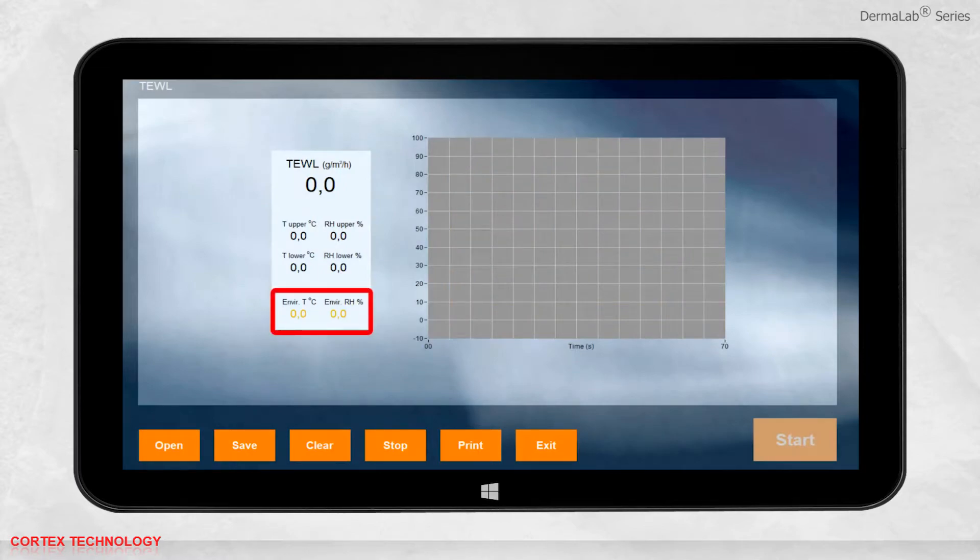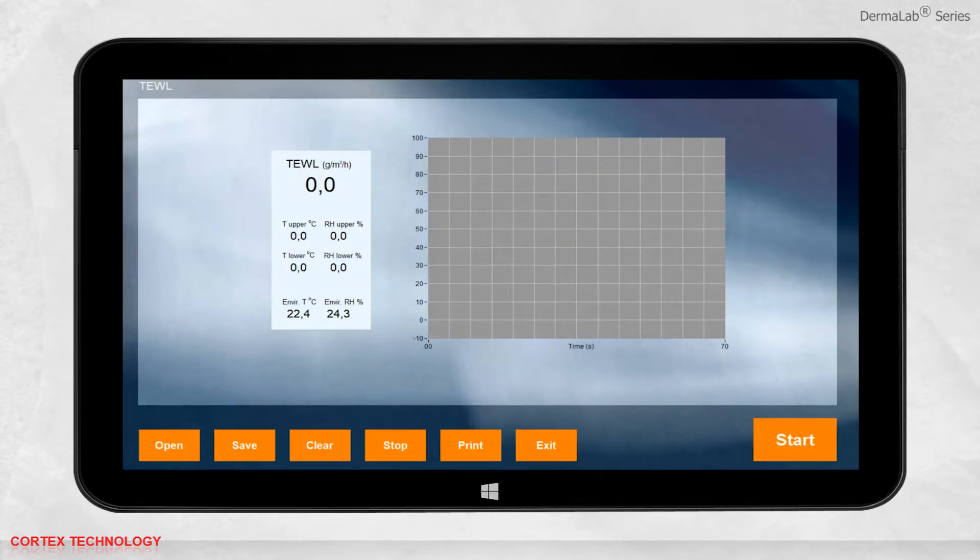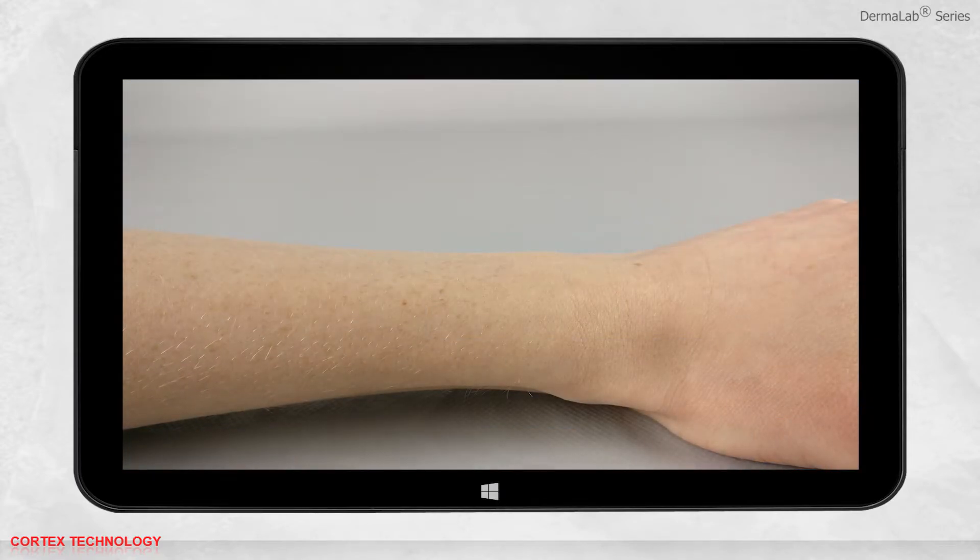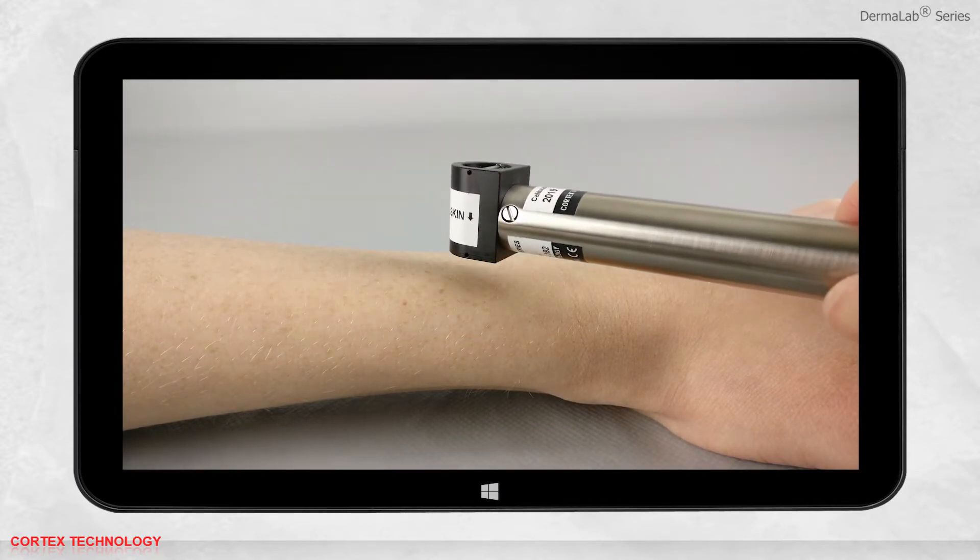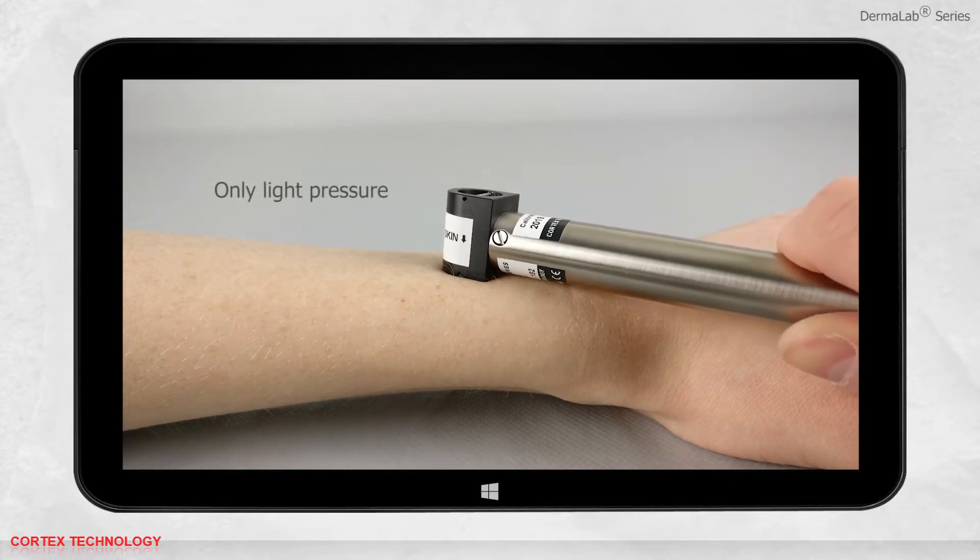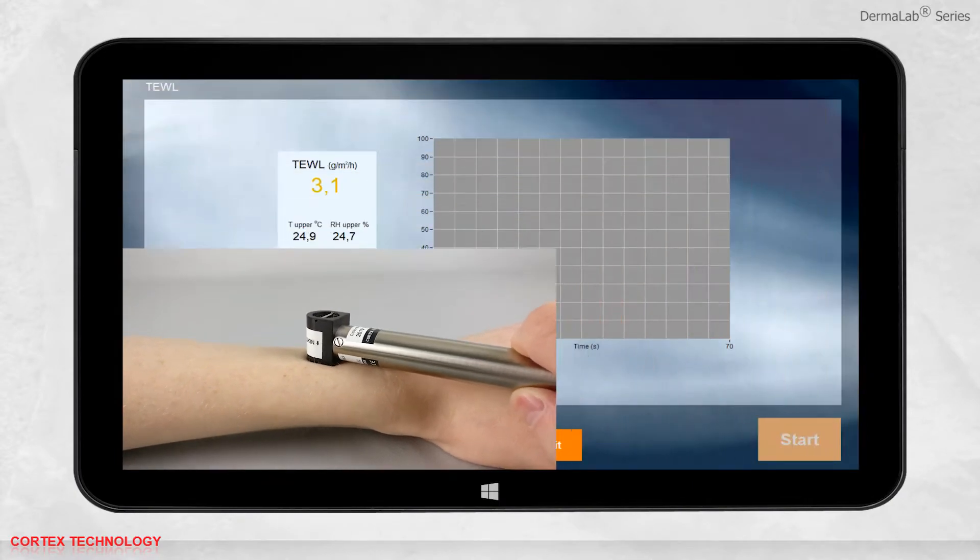Upon entry, the environmental temperature and relative humidity is calculated. Now you are ready to perform a measurement. Place the probe where the measurement should be performed, applying only light pressure, and press start.